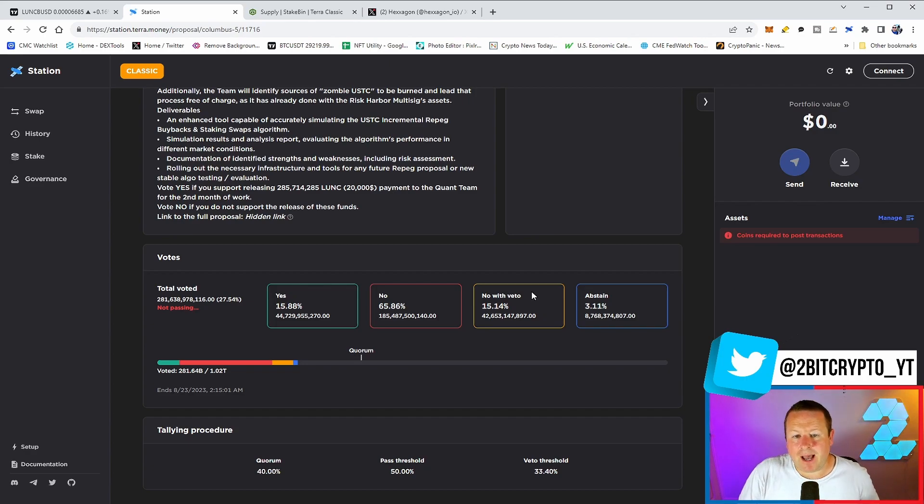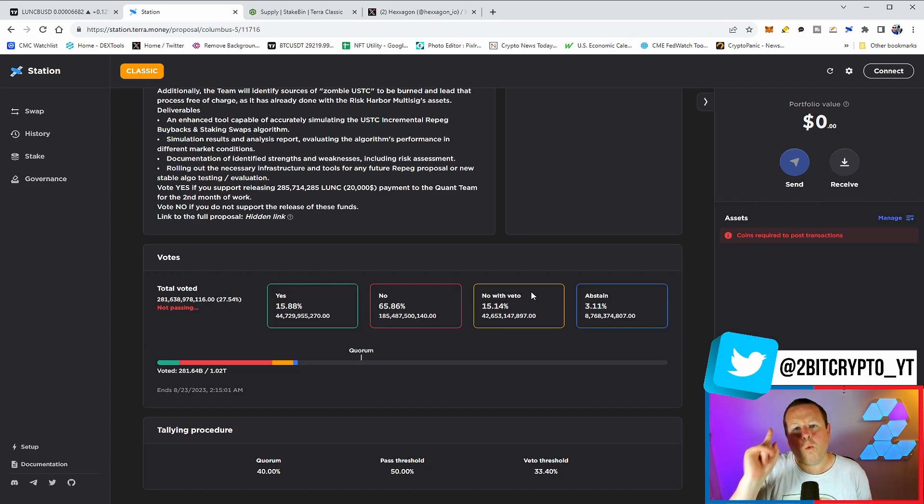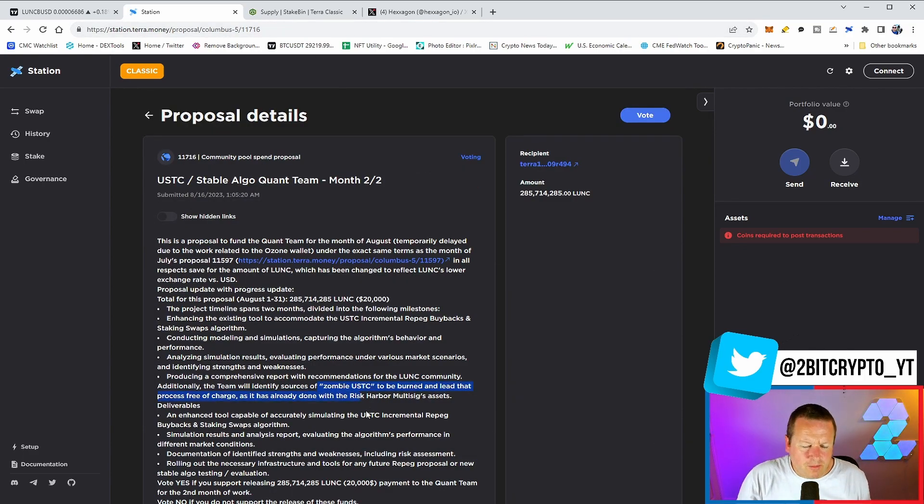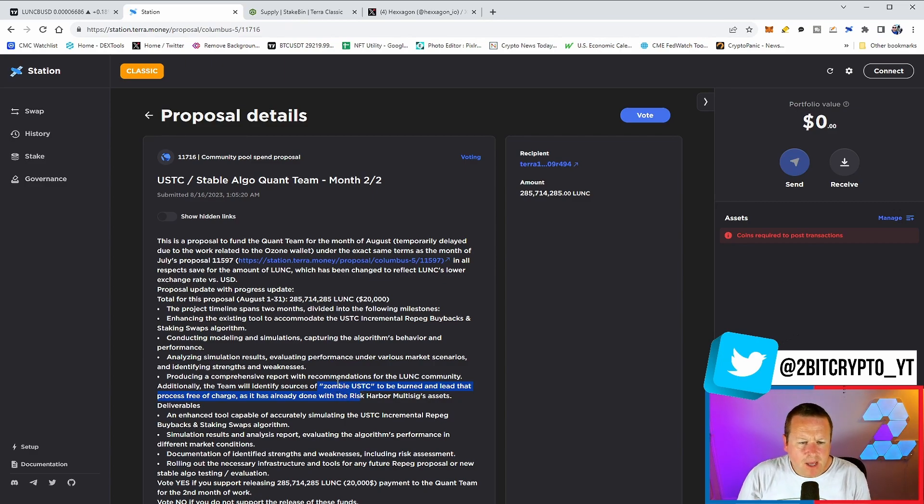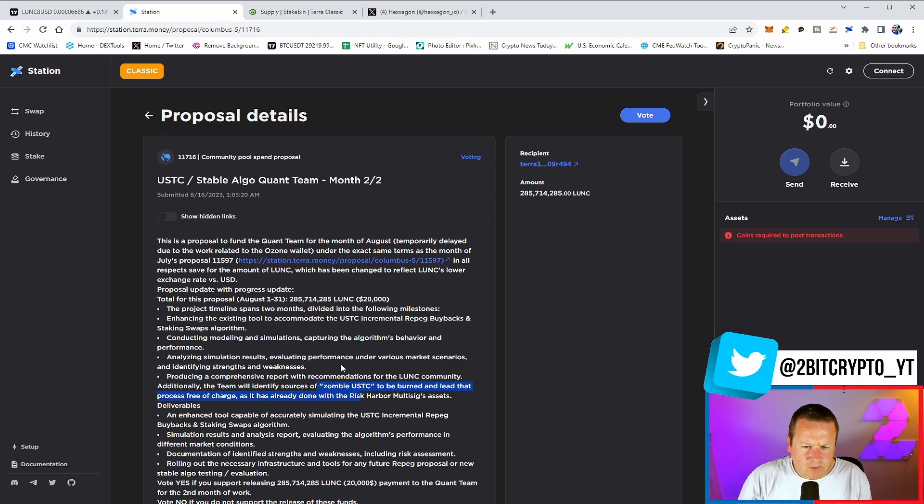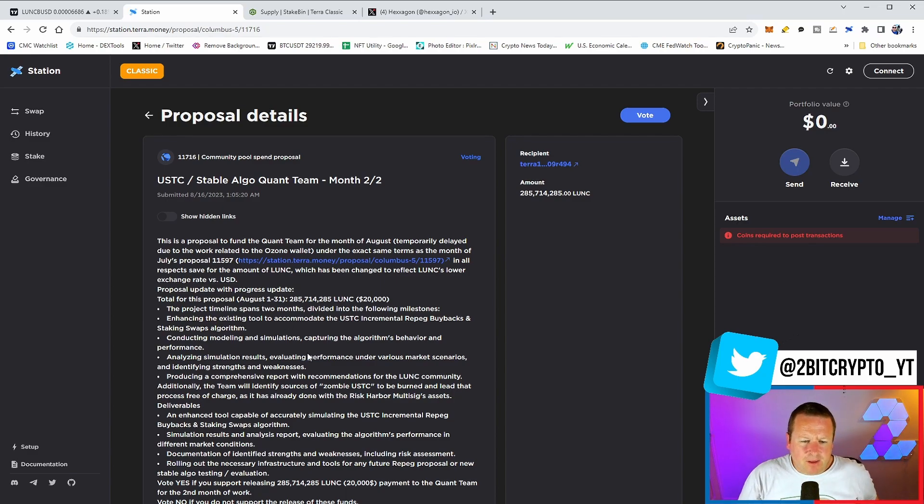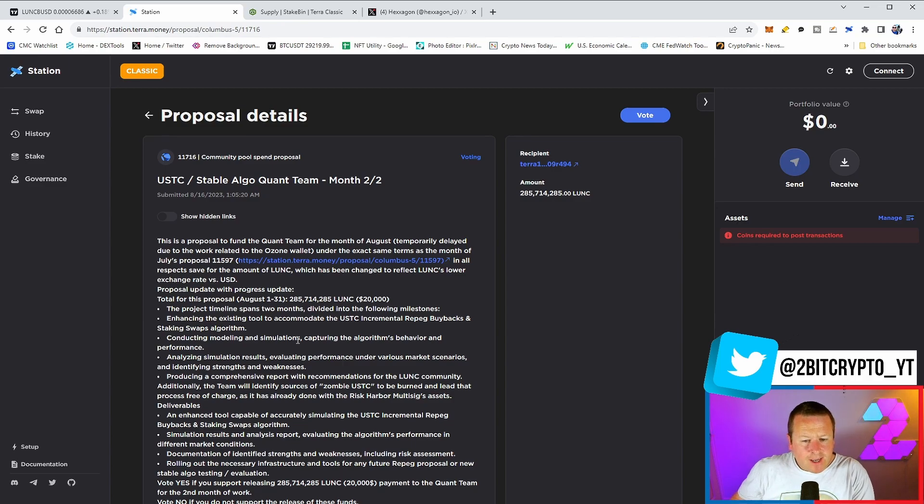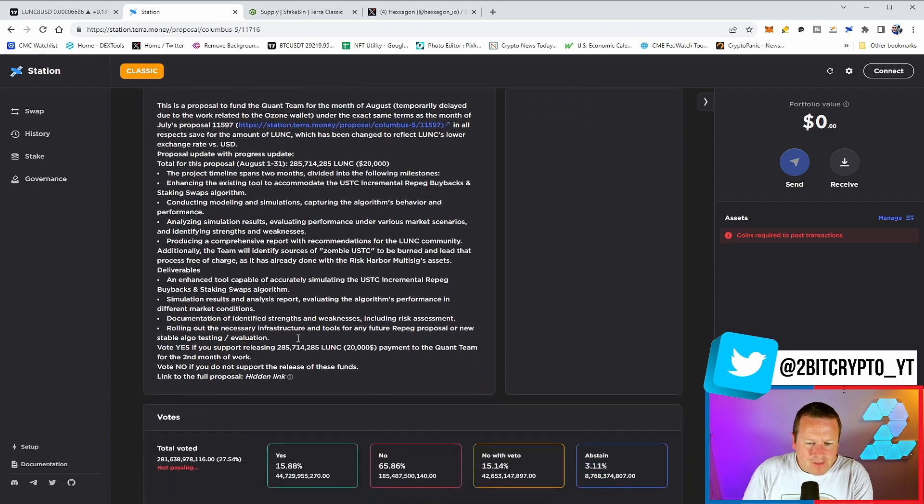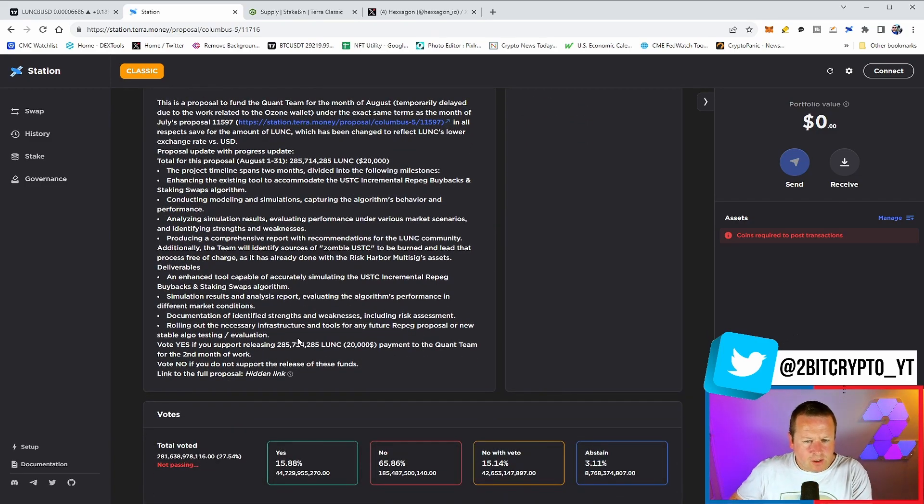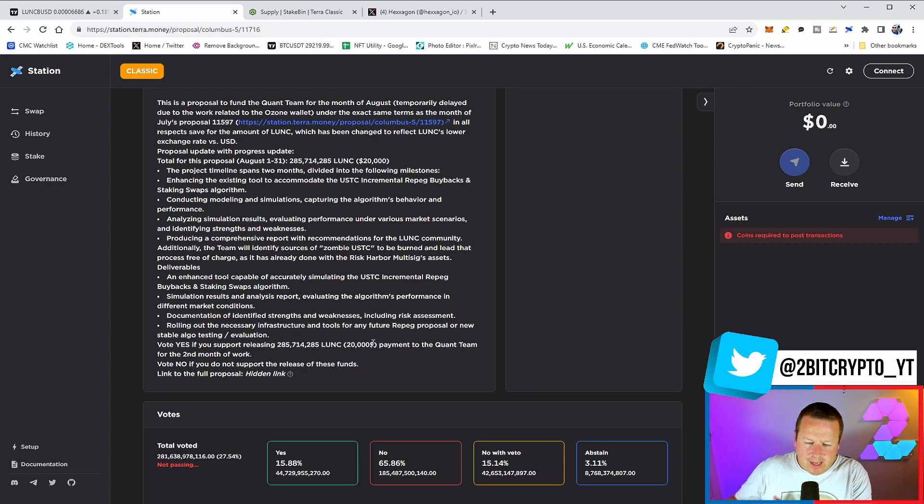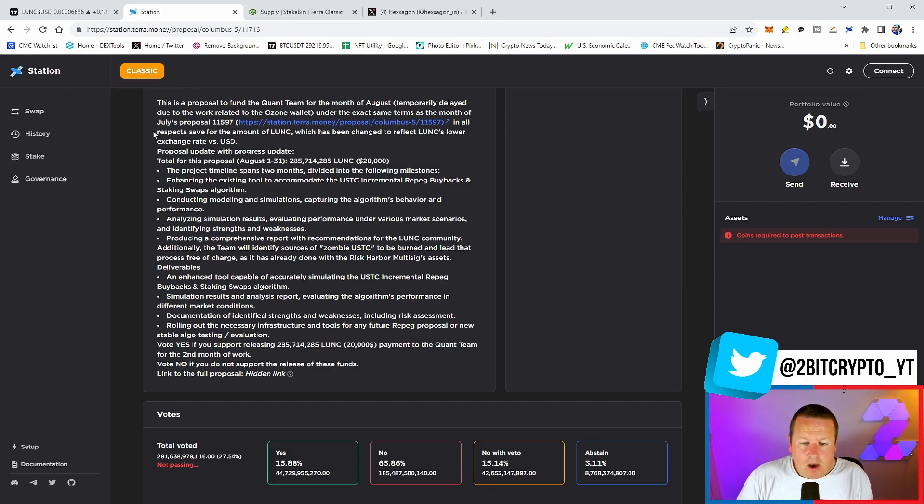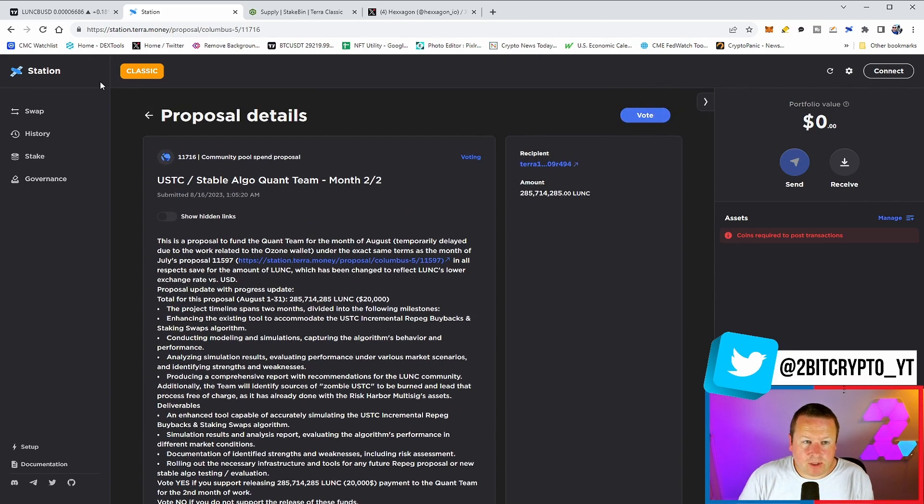The debate here is how many people are voting no, who's voting no, and why are they voting no? I think what's also interesting with this proposal is they are tagging on to the 800 million USTC, so zombie USTC to be burnt and lead the process free of charge, as it's already done with risk harbour multisig assets. I think the community right now has seen through this to a degree. The reality is, were they going to solve this in a couple of months? No. And if they genuinely had the best interests of this chain at heart, then I understand they have to get paid, but at the same time you'd say, okay, do you know what? We'll do it for less. We'll do it for half the price, and we will drive a price increase when it comes to USTC or Terra Luna Classic price.